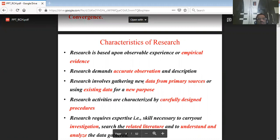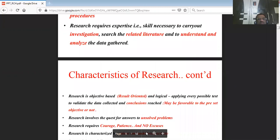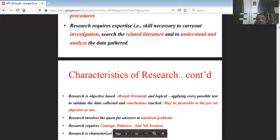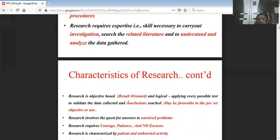Continuing with the characteristics: any research should have a logical sequence — a beginning and an end — where all activities are interrelated, just like a project. Ultimately, it concludes with conclusions and remarks, which may be associated with recommendations.